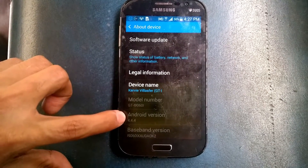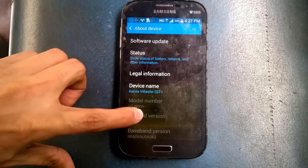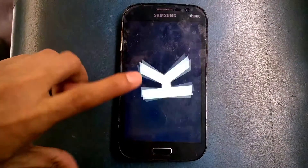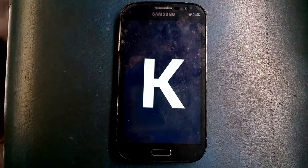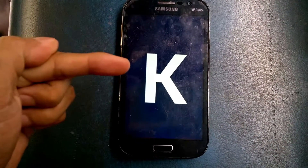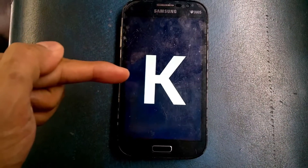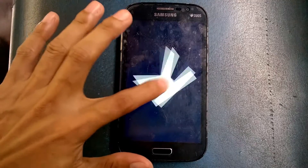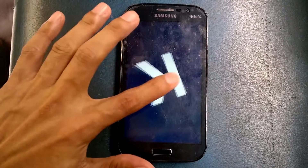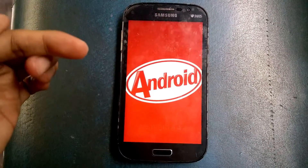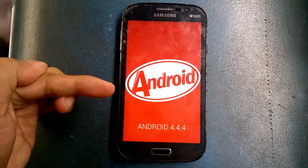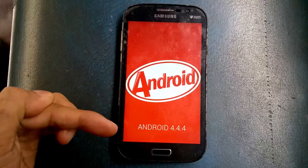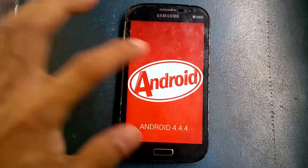For your Android version, go to Settings and About Device. You can see the Android version listed there. If you click it several times it does something interesting — this device is running Android 4.4.4.